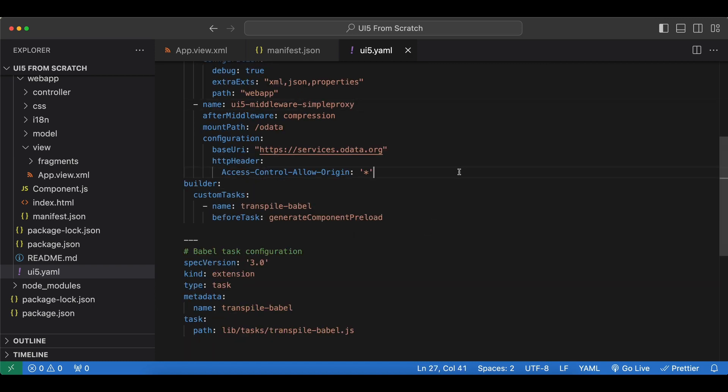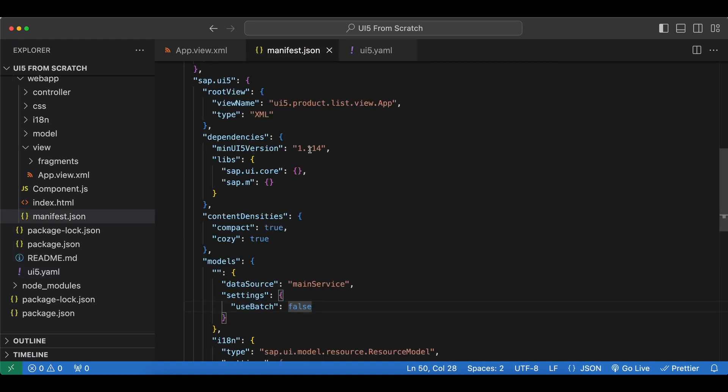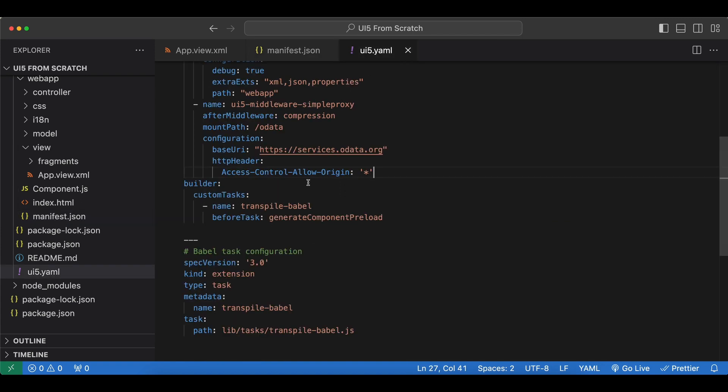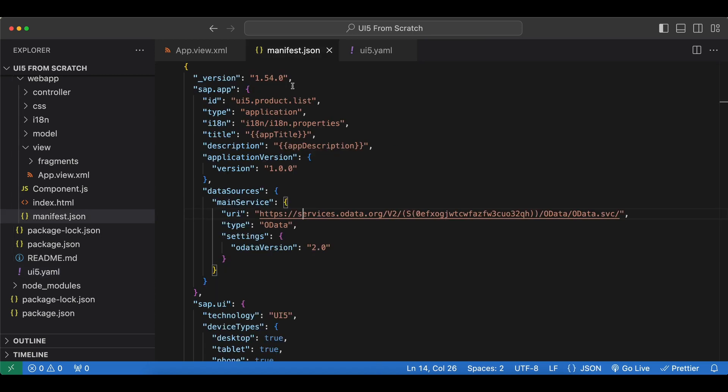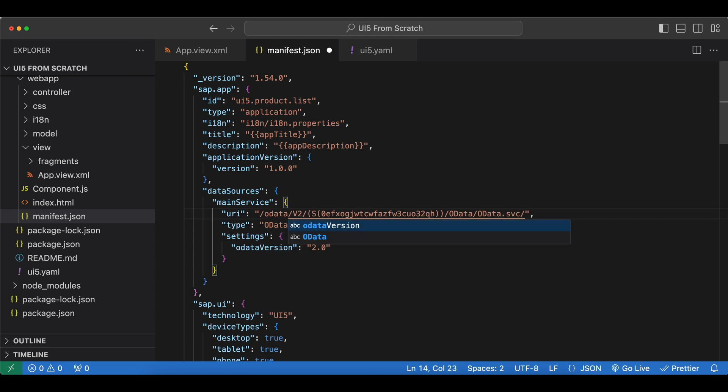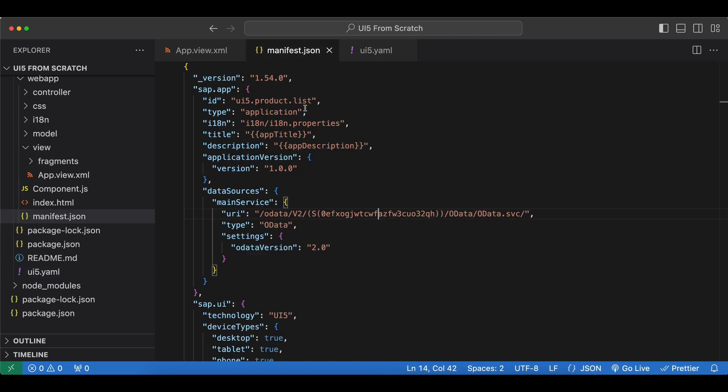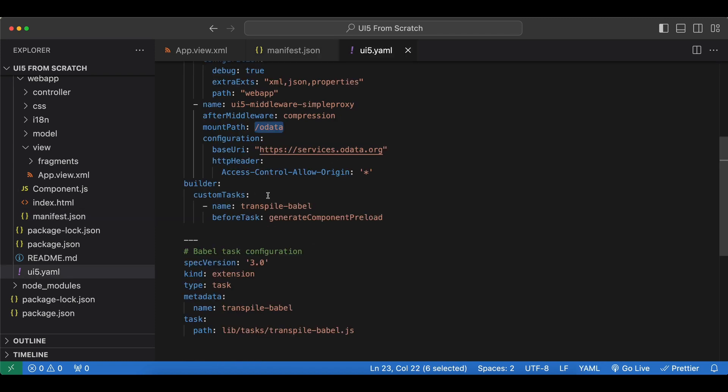Now inside our manifest.json file instead of directly pointing to our remote service here in our data source, we need to point to our proxy. So I will copy this mount path and switch this part here with our new mount path. And this way, our proxy will catch the requests that start with this path basically, and then it will do its job and add this HTTP header and forward our request.